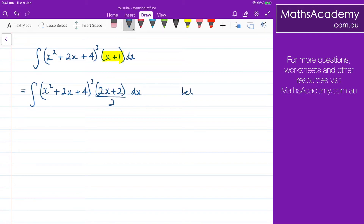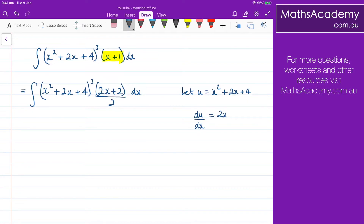We say let u equal x squared plus 2x plus 4. Now go ahead and differentiate that. So du by dx, well, that will be 2x plus 2. That's what we wanted. And therefore dx, well, that's equal to du over 2x plus 2.